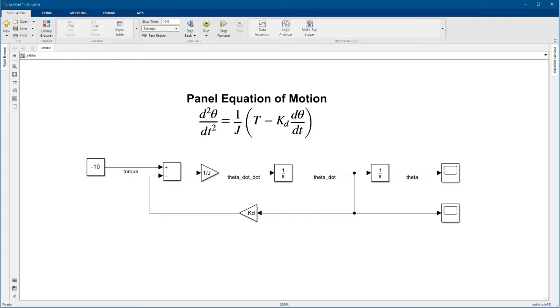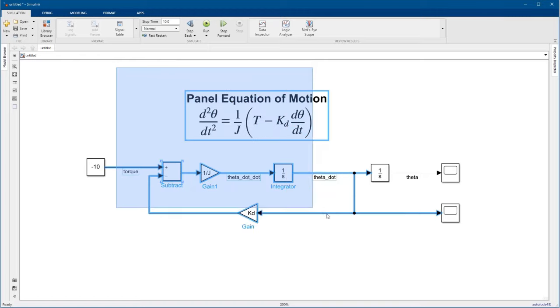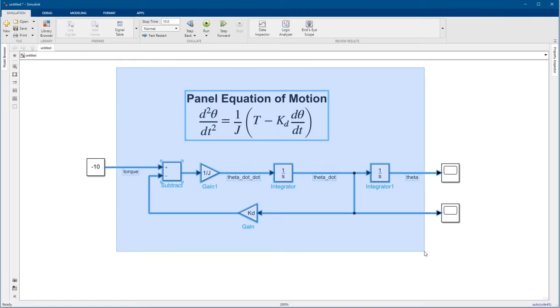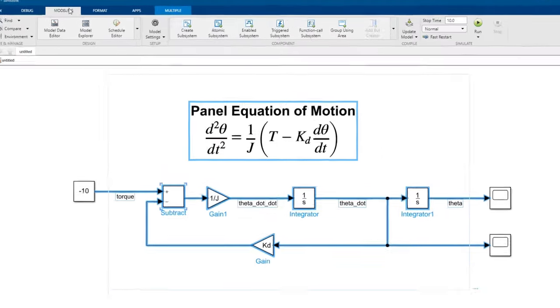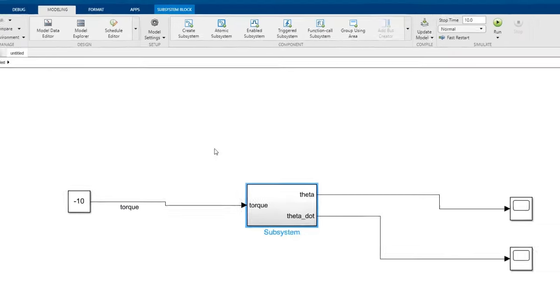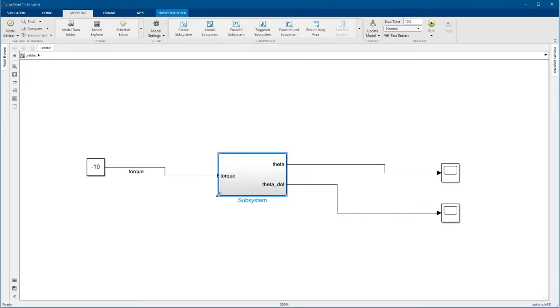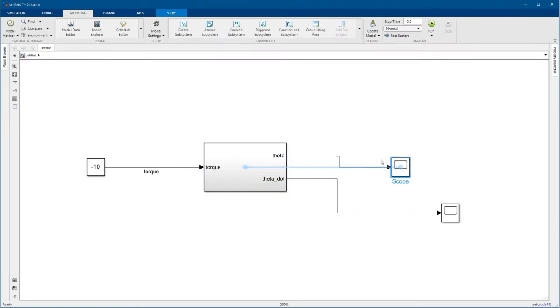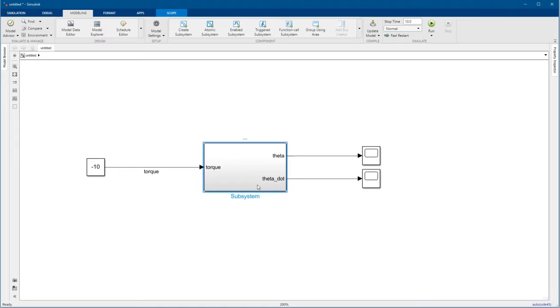Now that we have the panel model working, let's group those blocks together to keep things organized. Just select the blocks you want to include. We'll leave the constant block and the scopes out for now. And then click Create Subsystem in the Modeling tab. Now all those blocks are contained within this subsystem. Let's name it Panel.